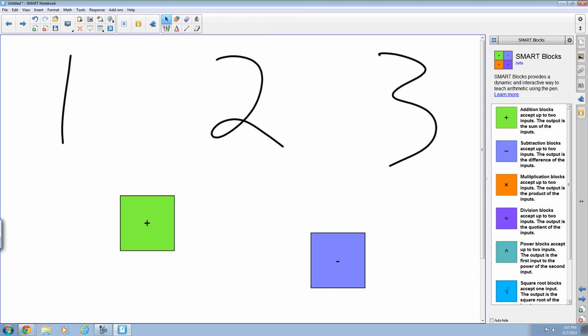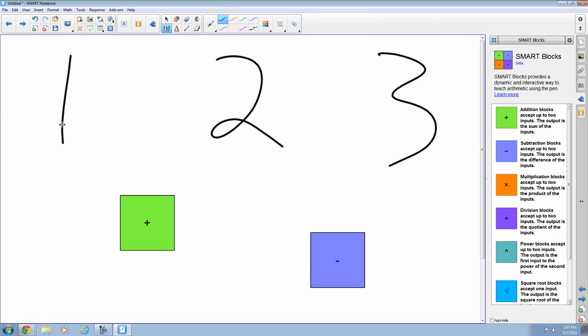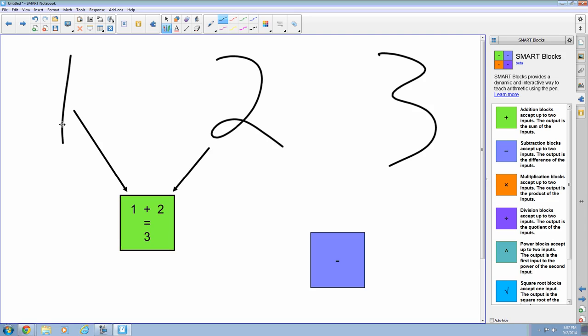Now I need to make some connectors. And that's just drawing a line from the numbers to the block that you want to use. So I'm going to take my 1 and bring it to the addition block, and my 2 to the addition block. So now I get 1 plus 2 equals 3. Now I can use numbers multiple times.